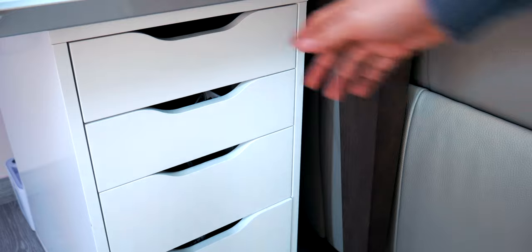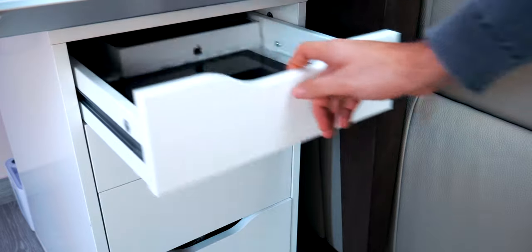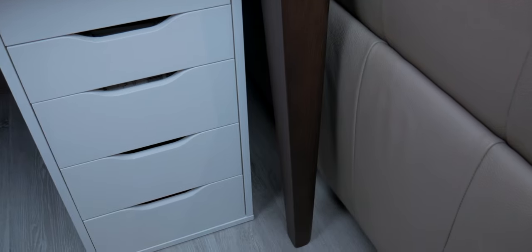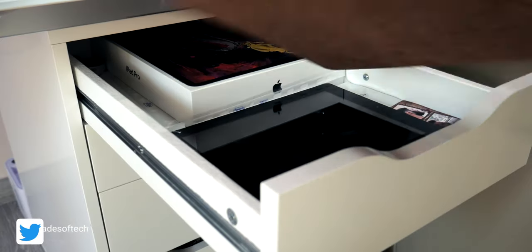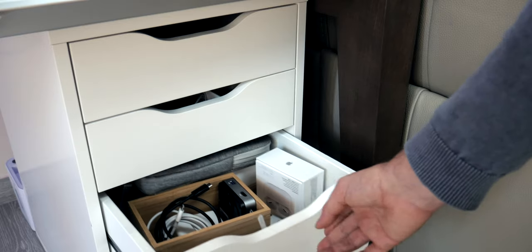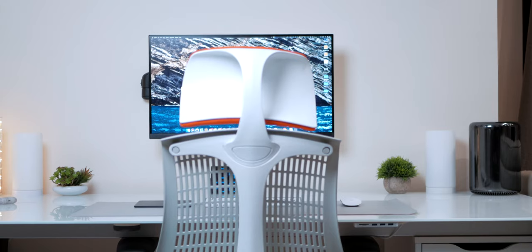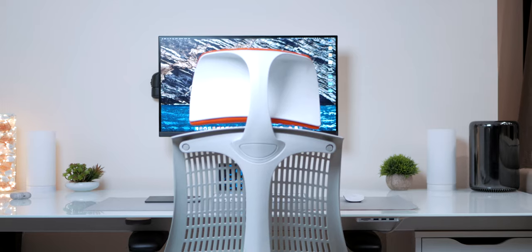Under the desk there is an Alex drawer unit from IKEA. It makes its job despite its low price. I store all my tech stuff, the cables and accessories and it blends in like charm with the white desk.